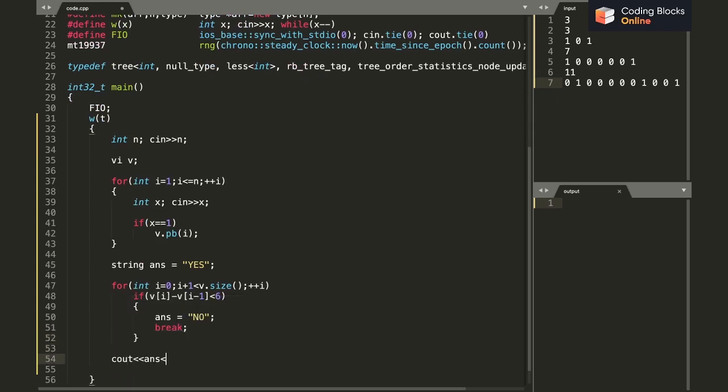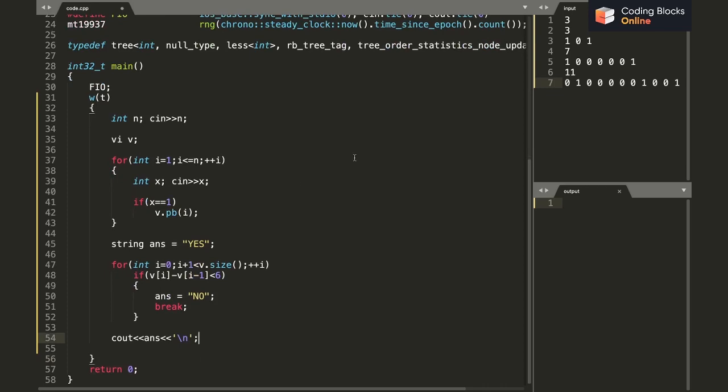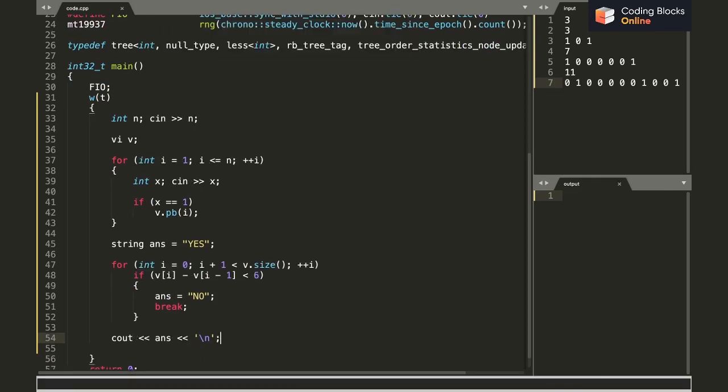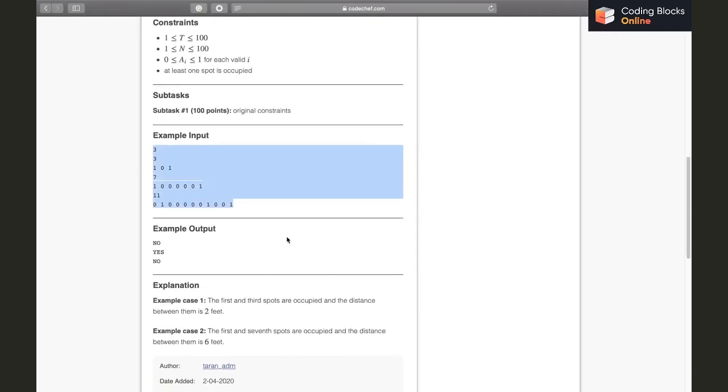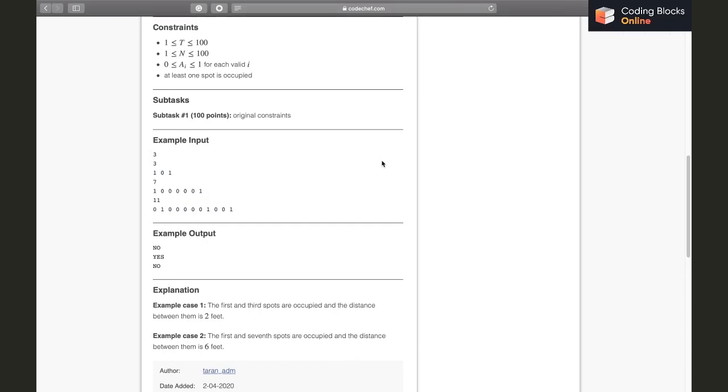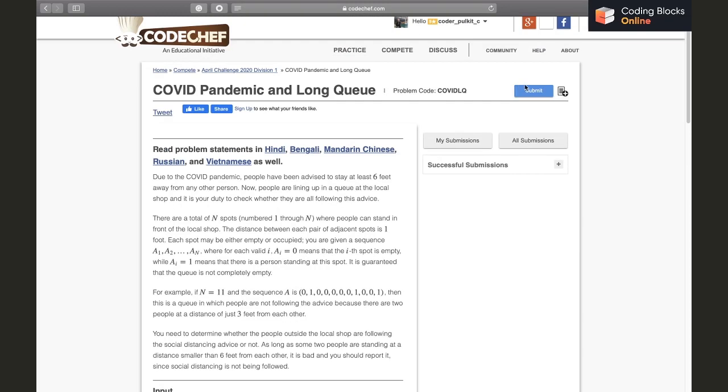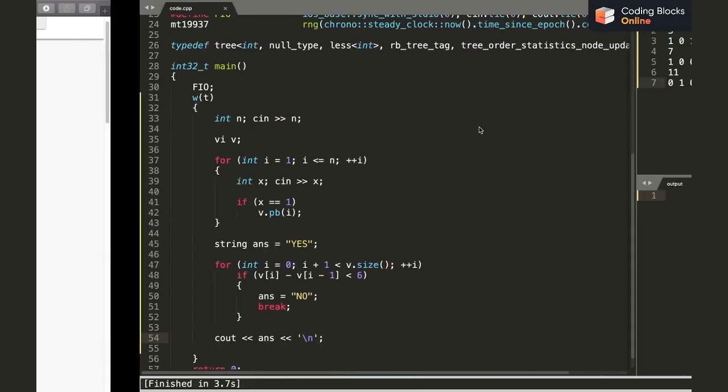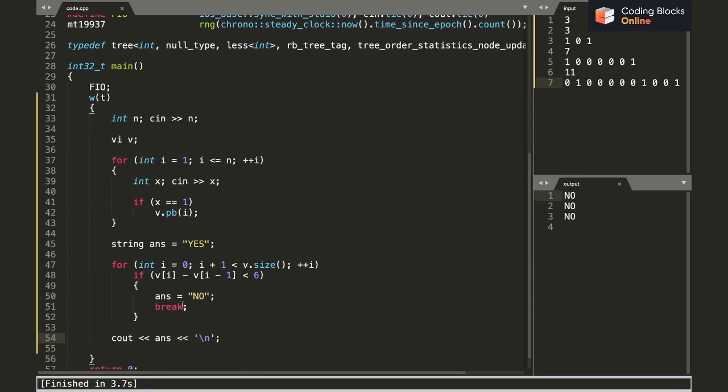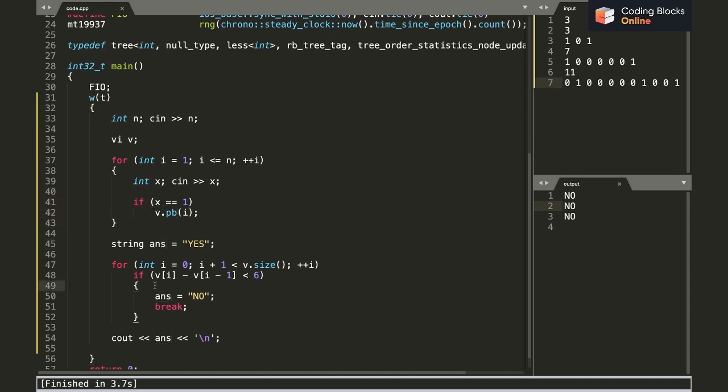This was a pretty simple one. I hope it's clear. You can go through the code once again. I'll quickly check if the answer for the samples is fine. No, yes, no should be the answer. Okay, it says no, no, no.